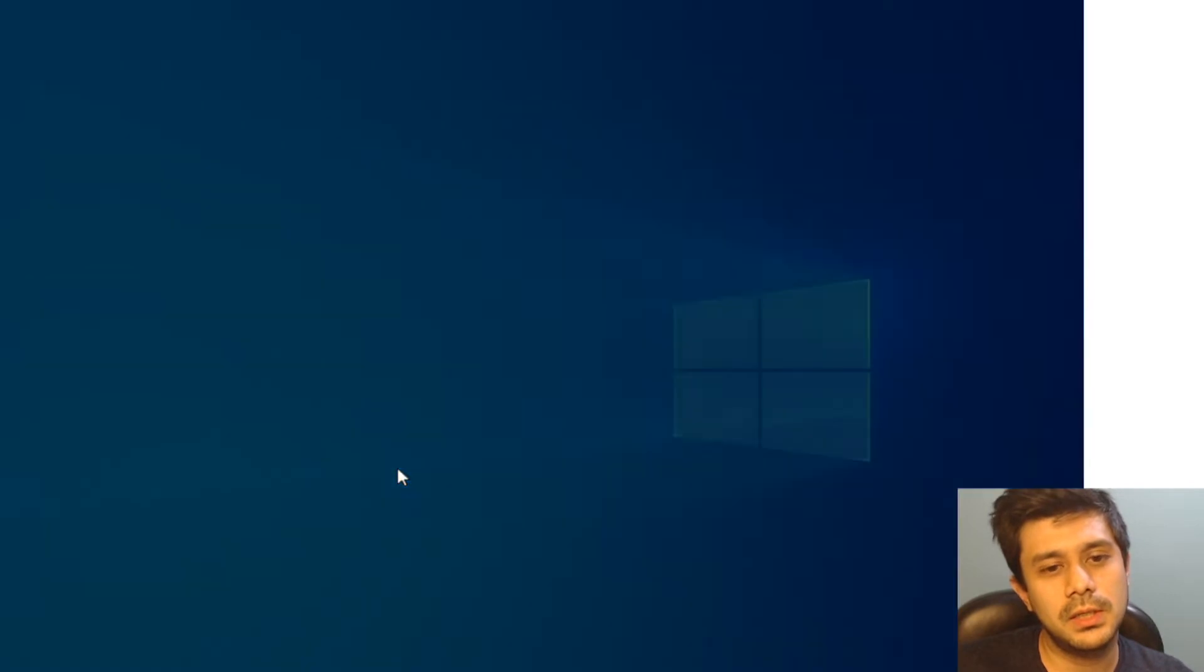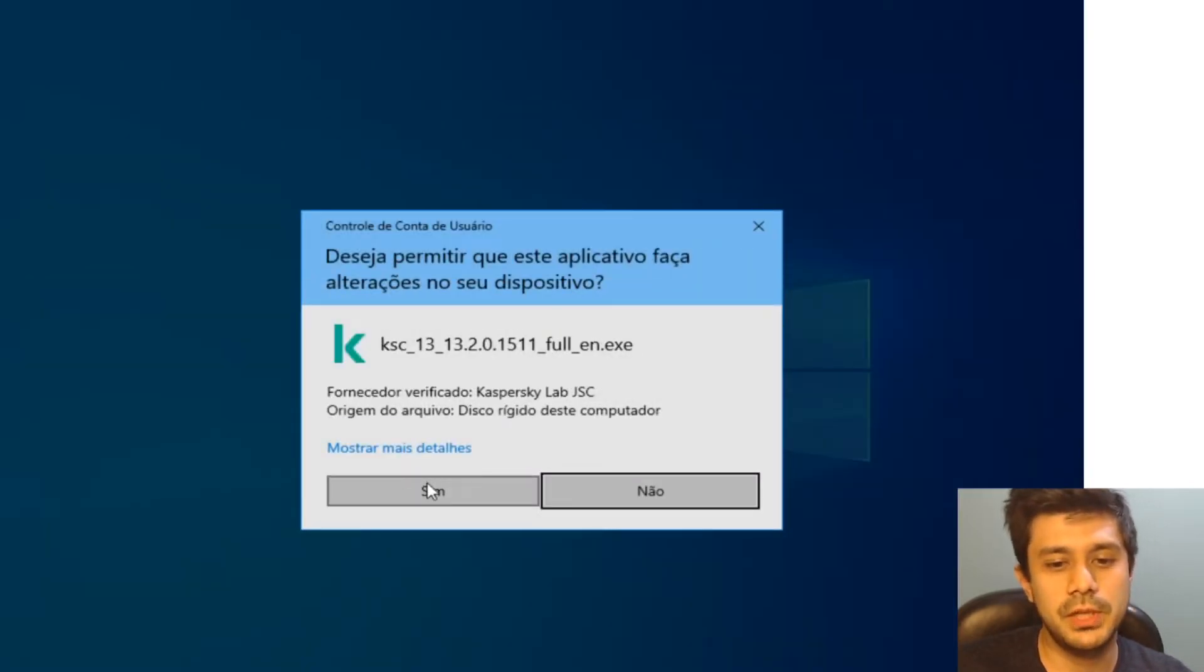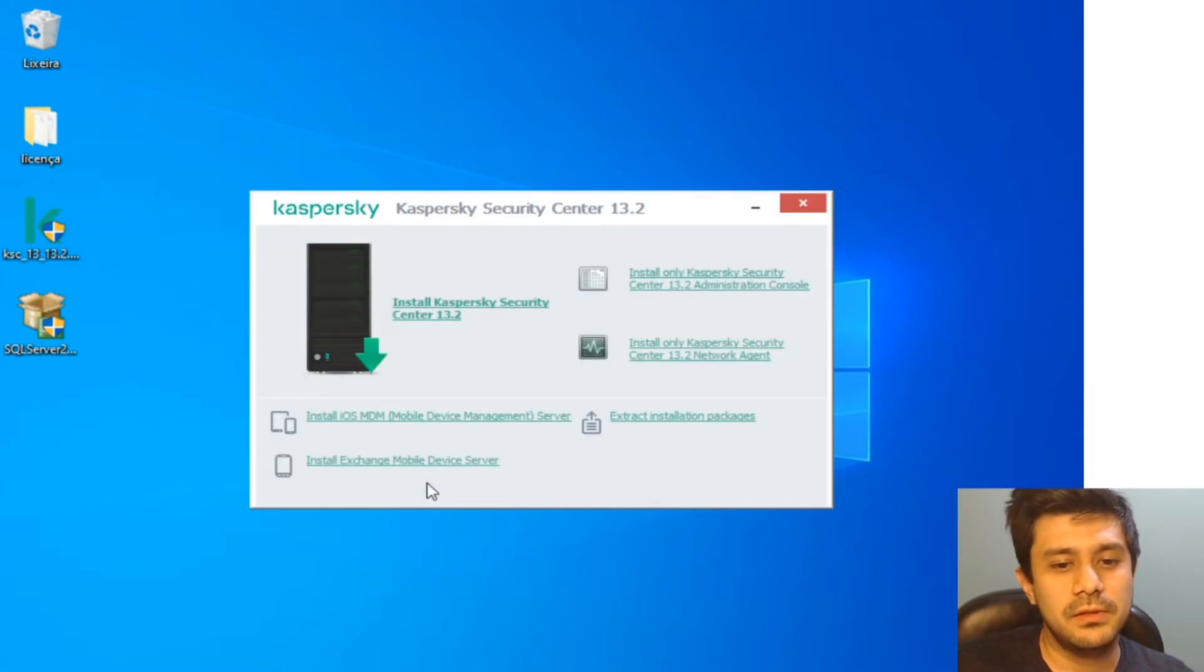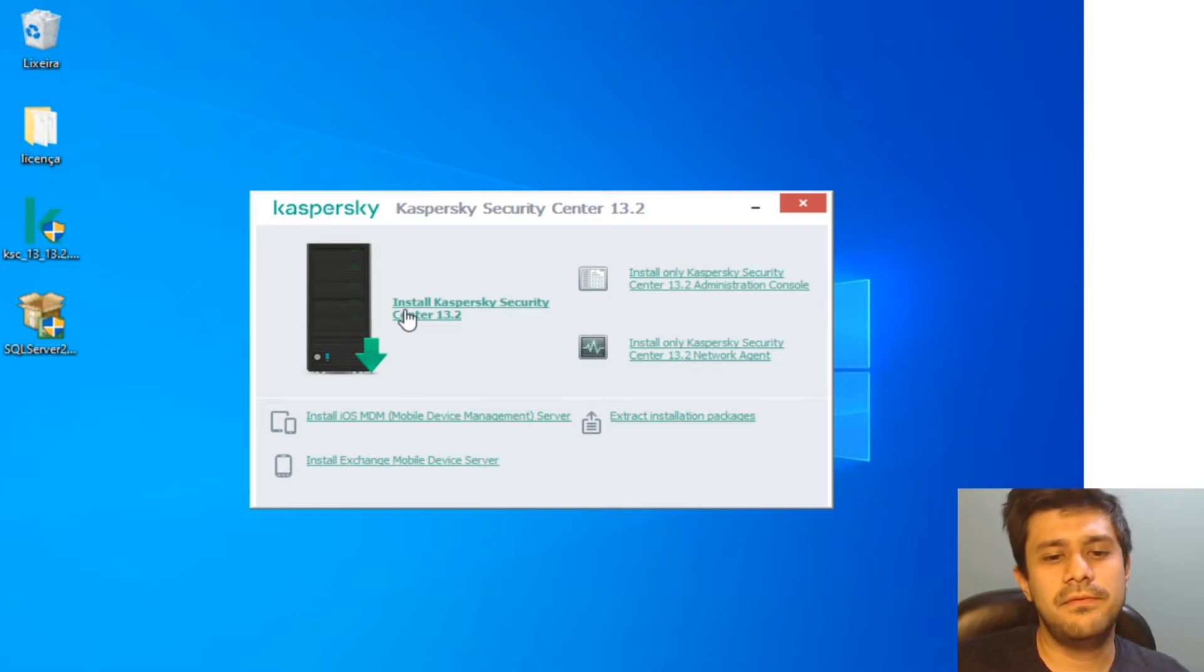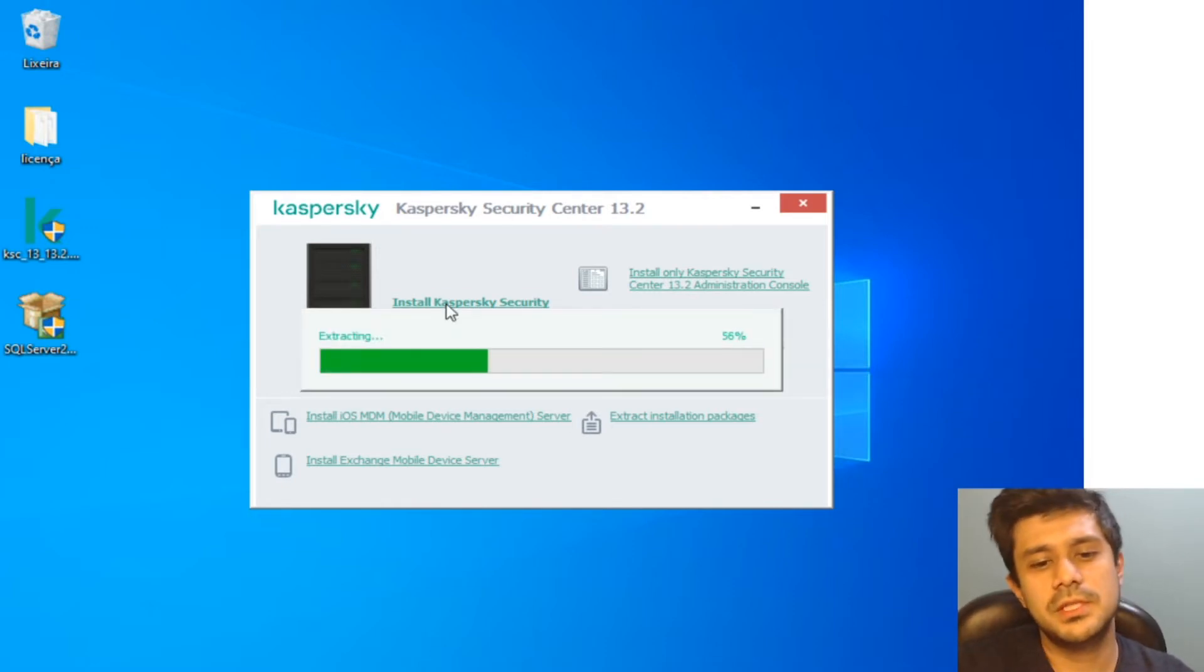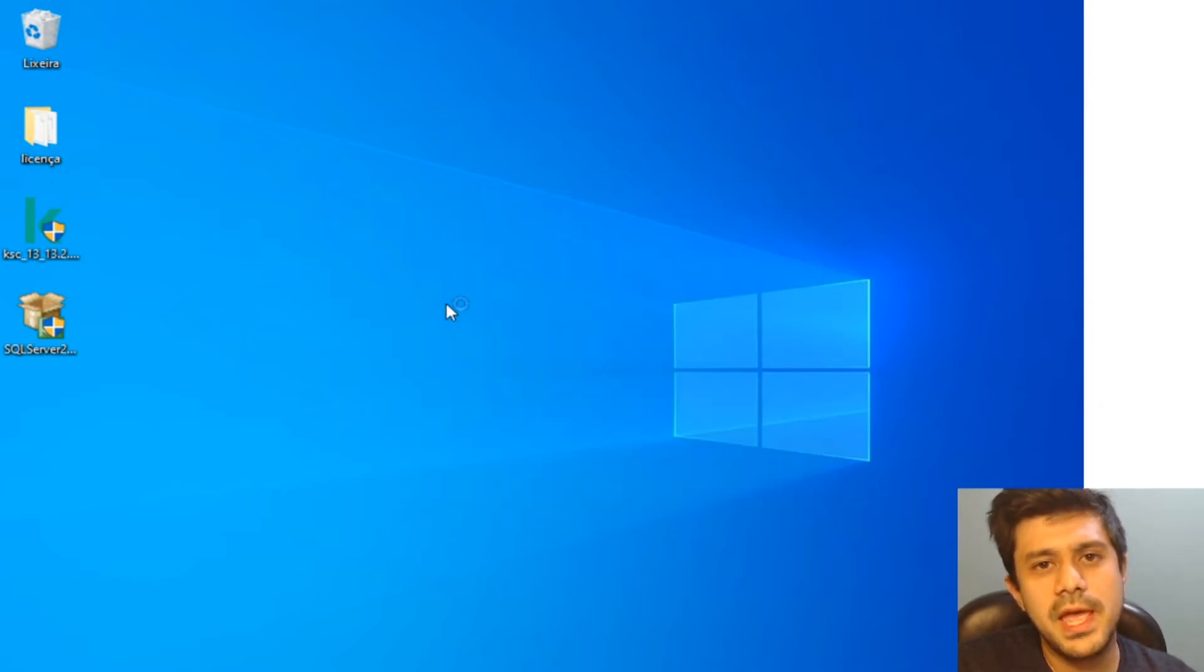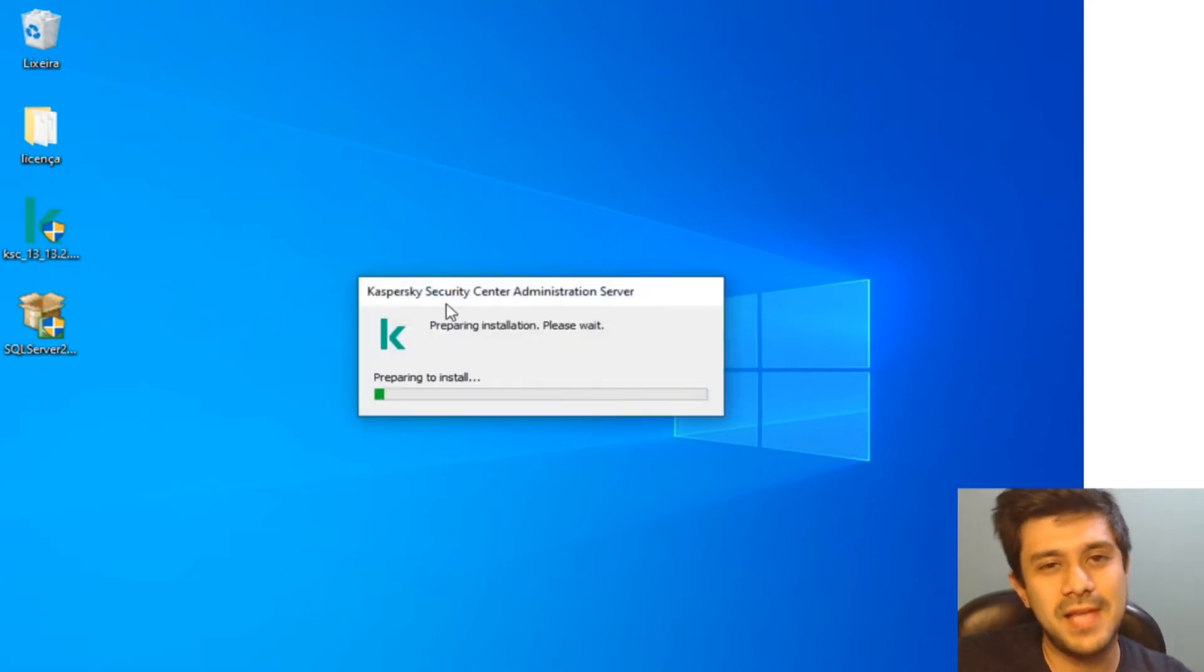So this is my installation file, it is not available on the website because it's version 13.2 and it is not available anymore, just the version 14. This is going to be very simple actually if you have your SQL Server installed.